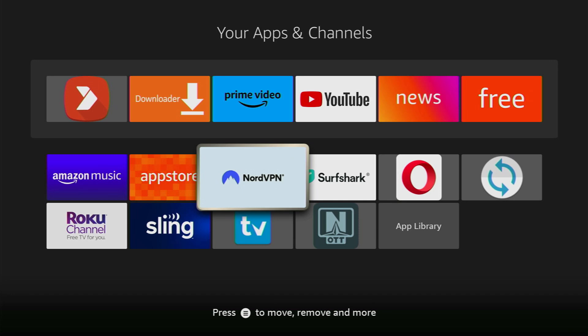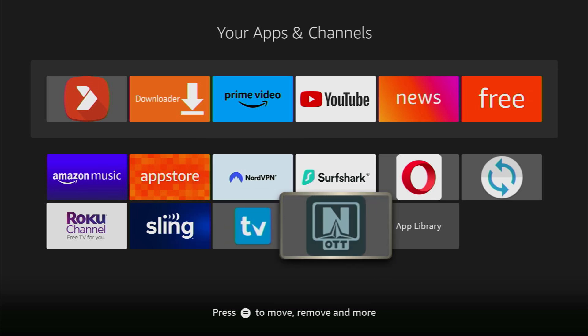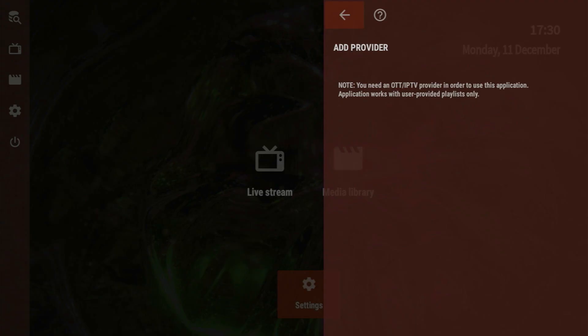Once again, you can use my link to get four months of NordVPN totally for free, which is going to be in the description below or in a pinned comment. Just to make sure you stay out of trouble when streaming something over OTT Navigator, and then safely open the app.